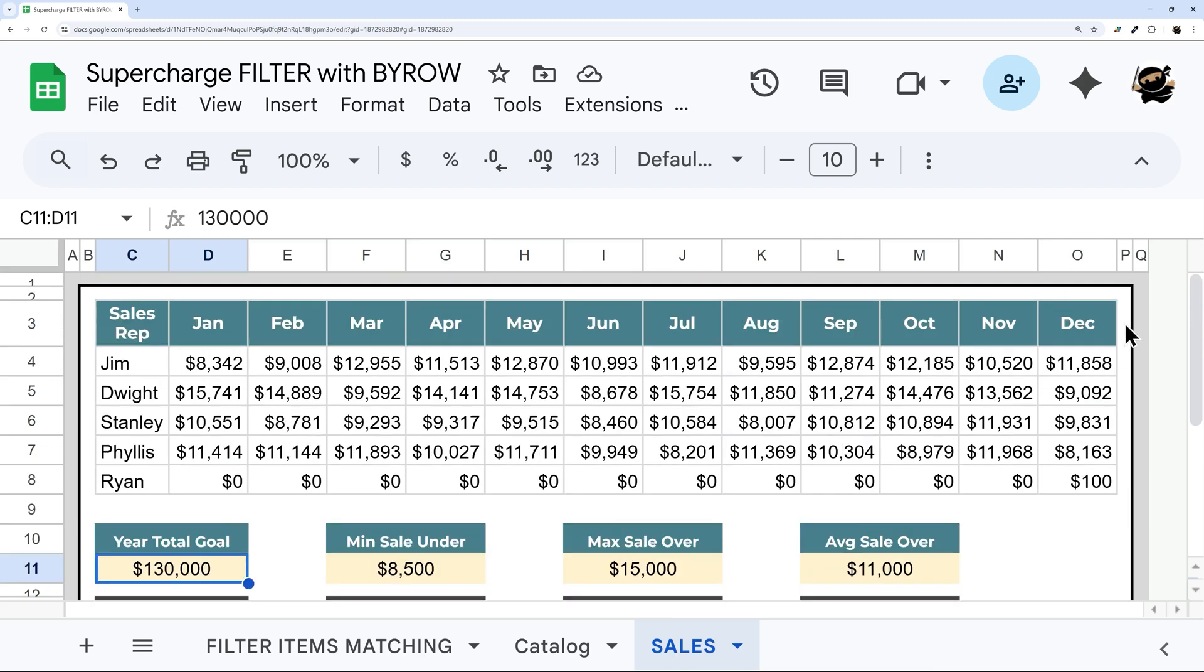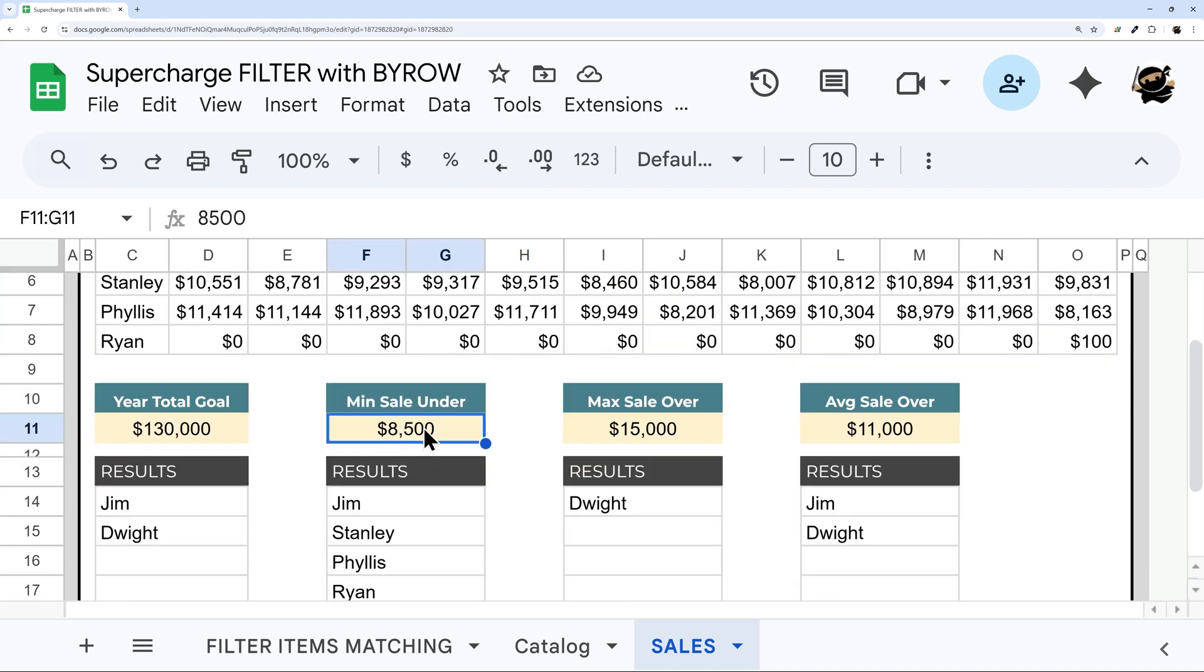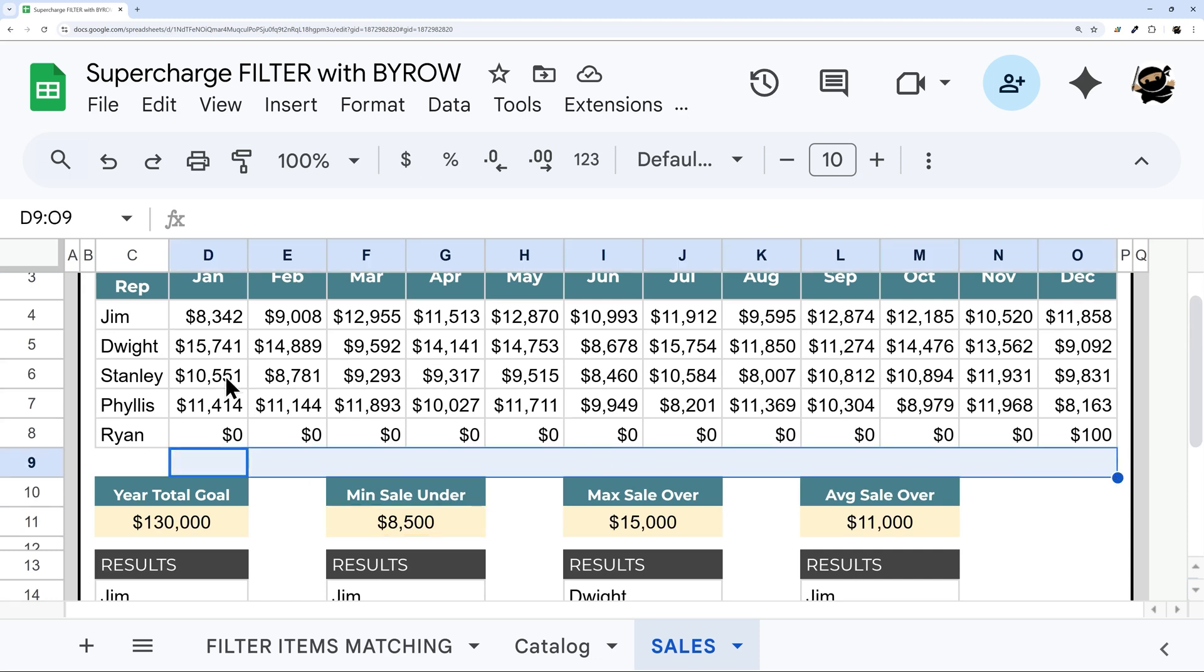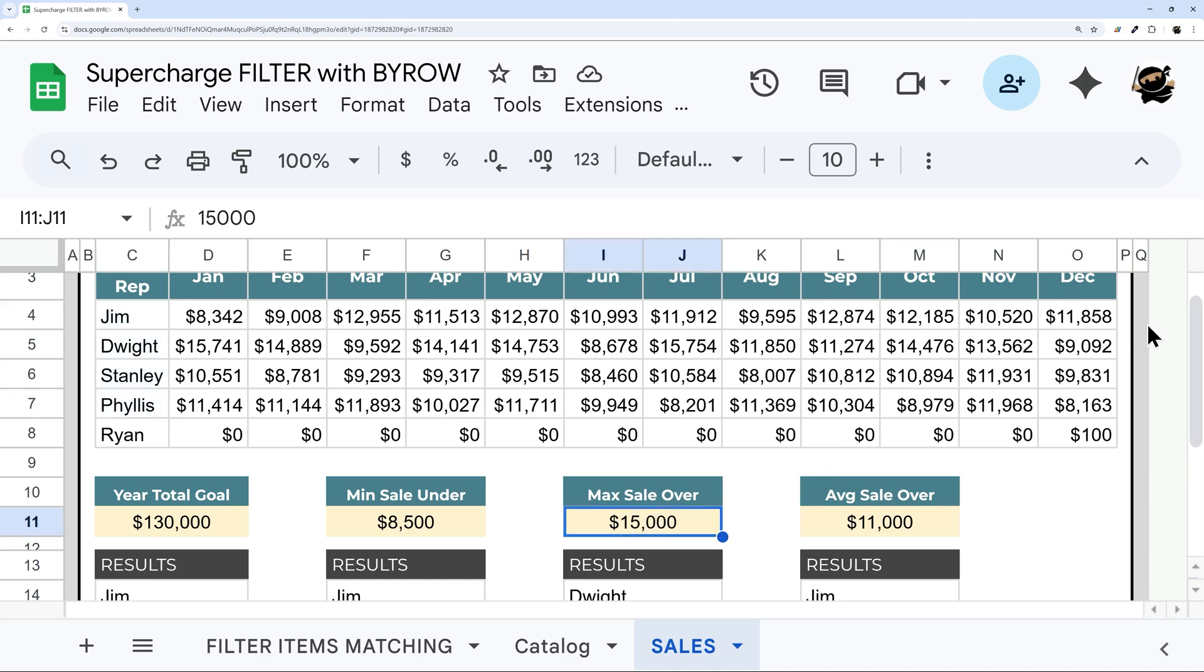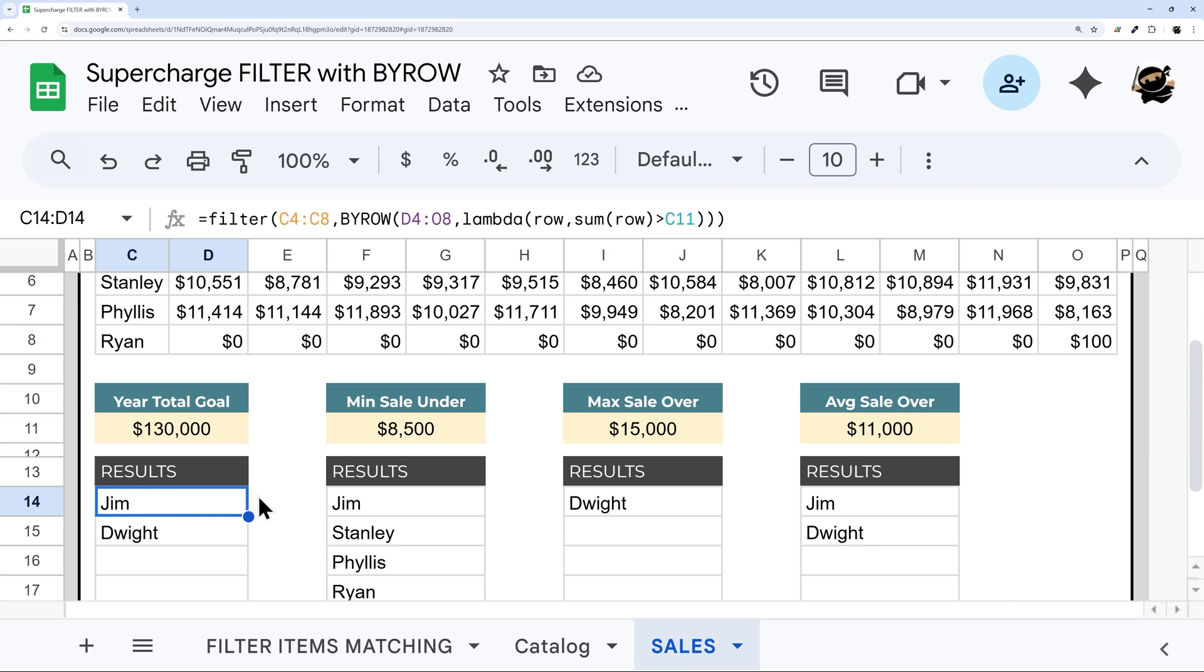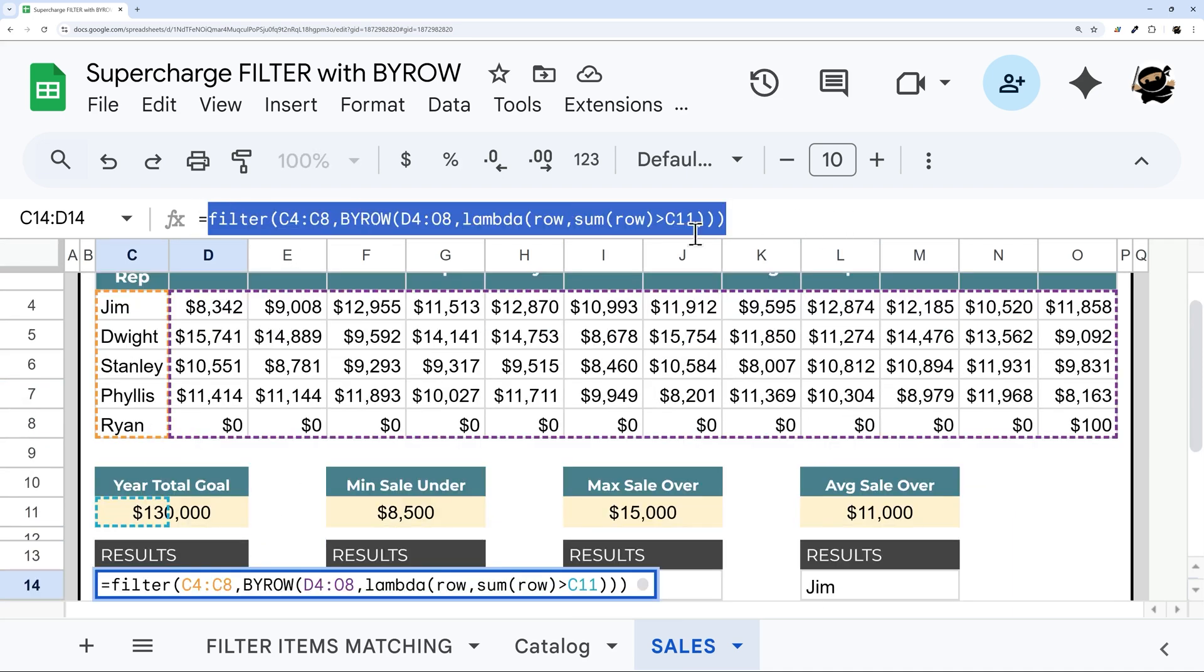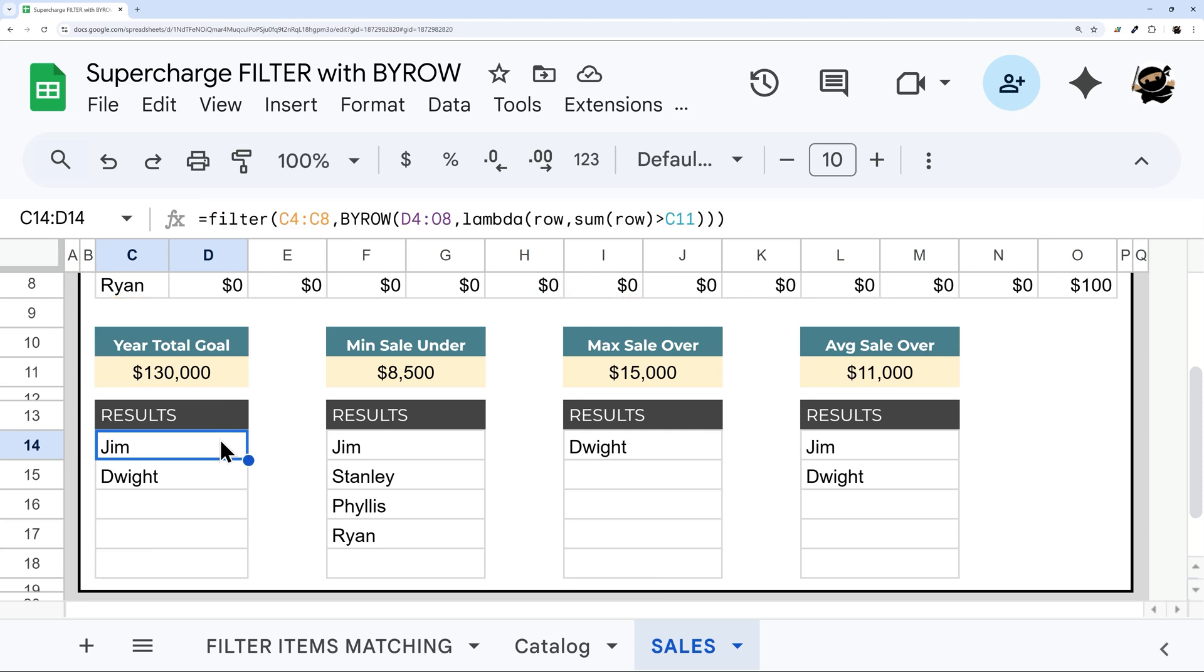Now we could add another column here and put in year total. And perhaps in this case, it would be something to do. But then we have other ones here like minimum sale under 8500. Well, now we'd have to add, you know, something here and figure out their average. Actually, I'd have to probably be over here to get our average so we could filter those max sale. So we'd have to add another column over there to figure out the max sale and then average sale. So what we're going to do in this case is we're gonna use the BYROW inside the filter. And so in this case, we're going to build the BYROW first.